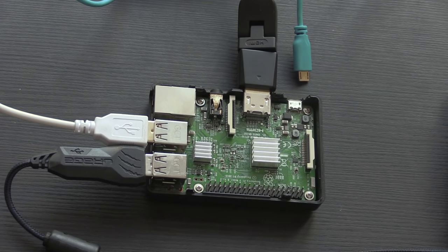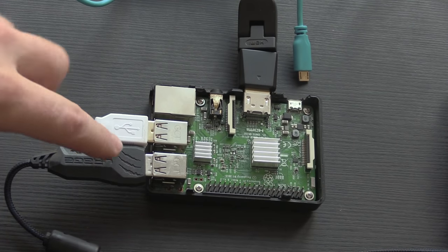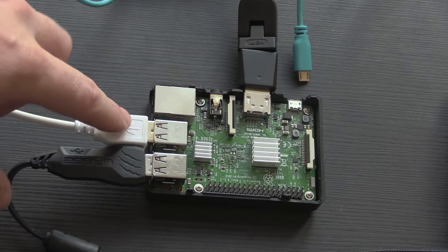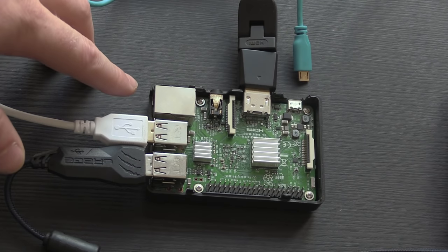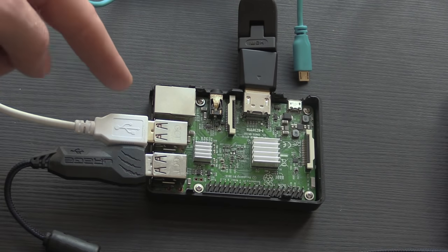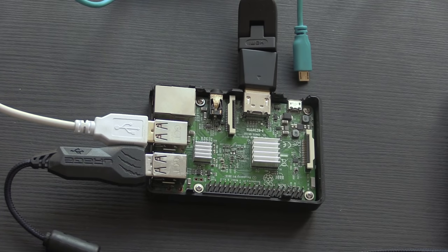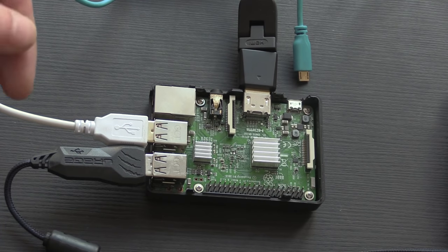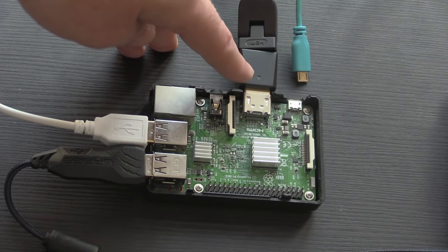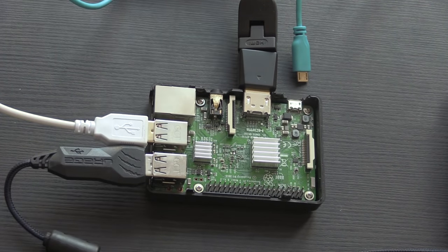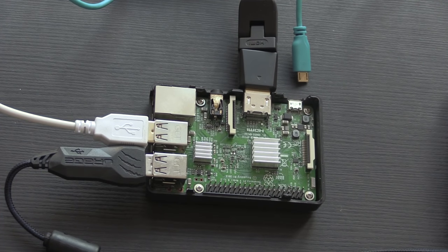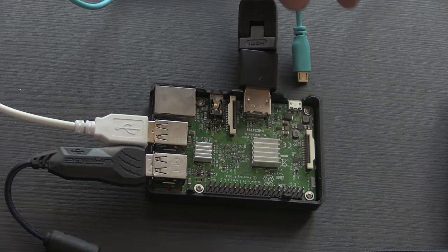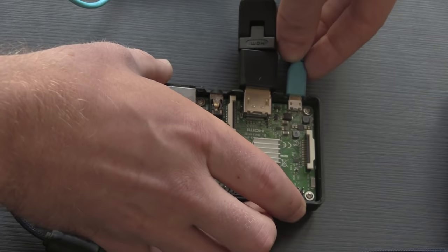So when you've got it set up, it should look something like this. I've got my USB keyboard and mouse here just plugged in. If you want to connect directly to the internet via ethernet, this ethernet port here, you can just connect that directly to your router. And over here, I have an HDMI cable which is running to my monitor. So now that I've got all of those things in place, this power cord, I'm going to plug it in.